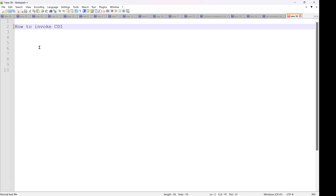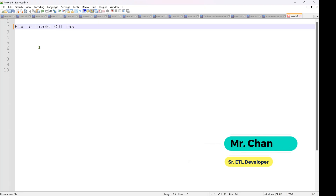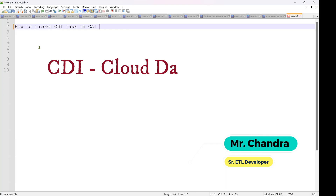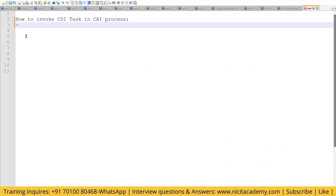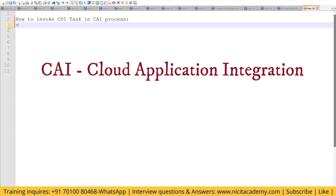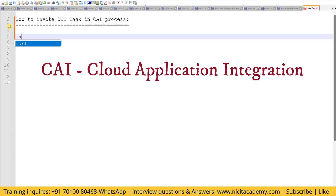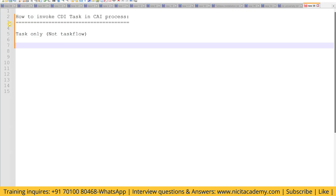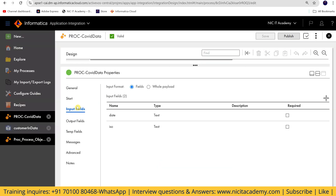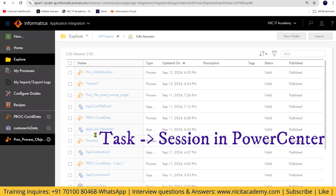How to invoke a CDI task from a CAI process. We can call the data integration task — task only, not task flow. So only a task can be invoked. How to invoke the task from CDI into a CAI process? Normally we need to have a task ready.